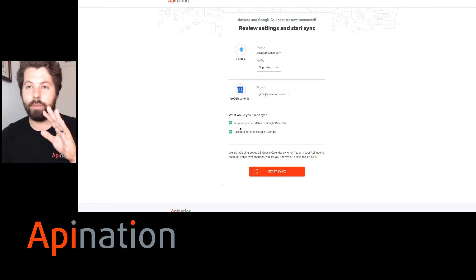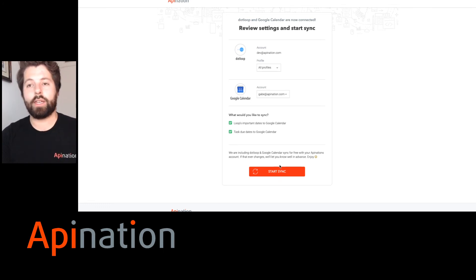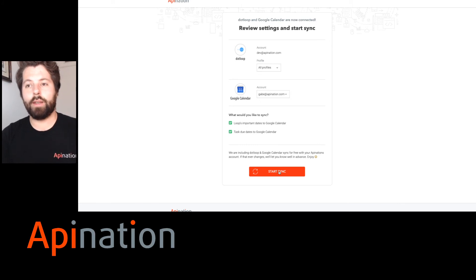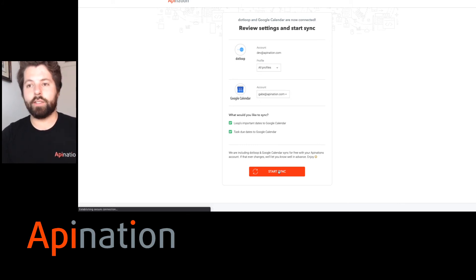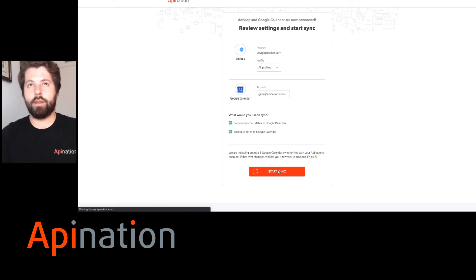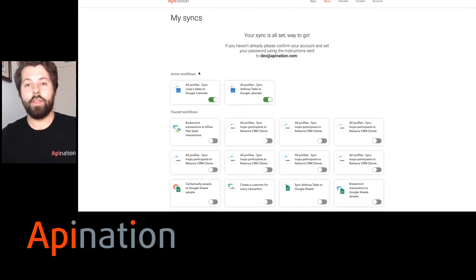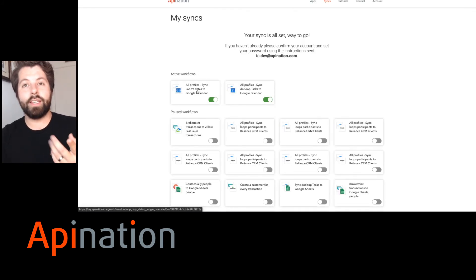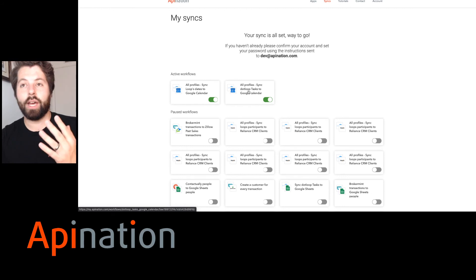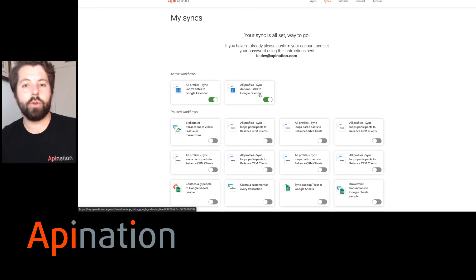I want it all on my calendar so I can make every appointment. It's free. Let's click the button. We're going to start the sync. There we go. We're all done. You can see dates are now going to Google Calendar and Dotloop tasks are also syncing to Google Calendar.